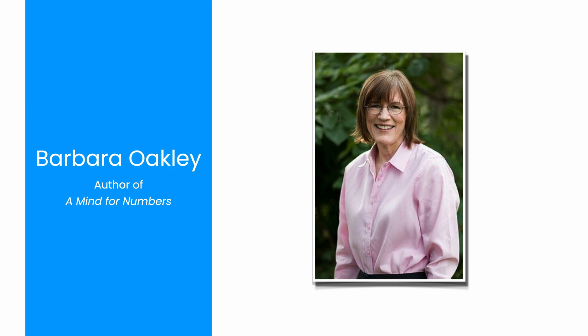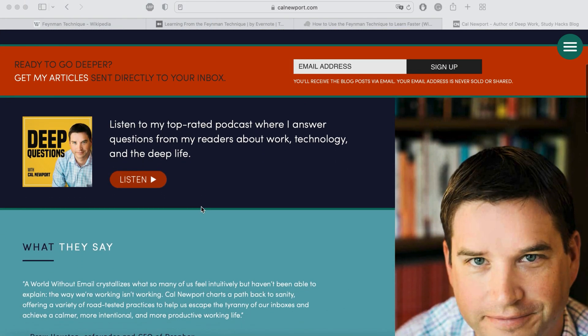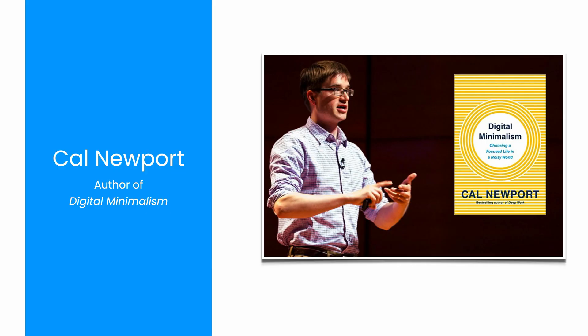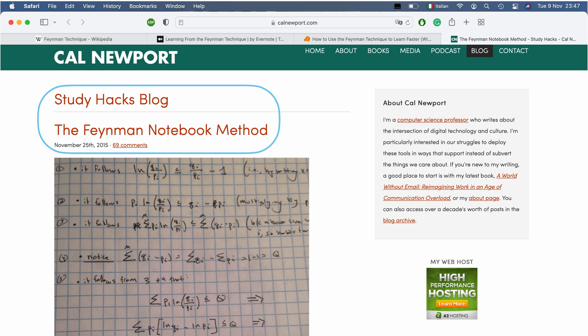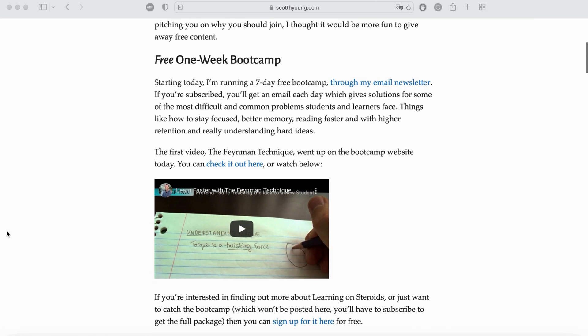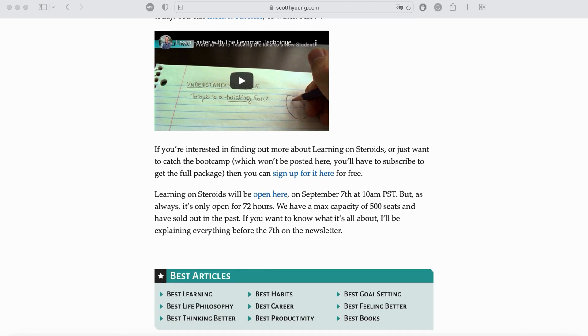What about Cal Newport? Cal is a professor of computer science and author of influential books like 'Digital Minimalism' — I recommend this book, it's really beautiful. He does not explicitly talk about the Feynman technique; rather, the Feynman notebook method. In Scott Young's website, he does not explicitly ascribe the technique's invention to him, but he provides a detailed procedure I will show later on.